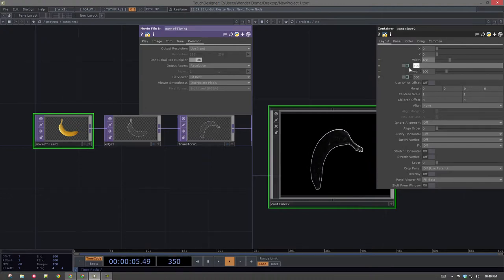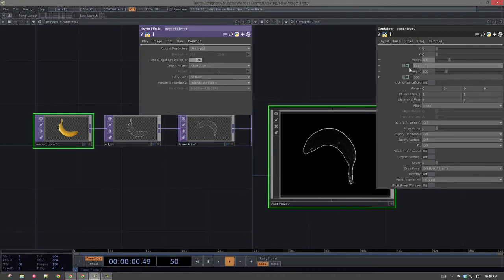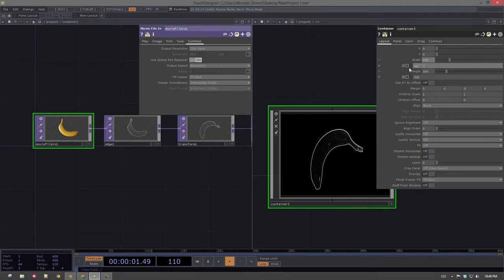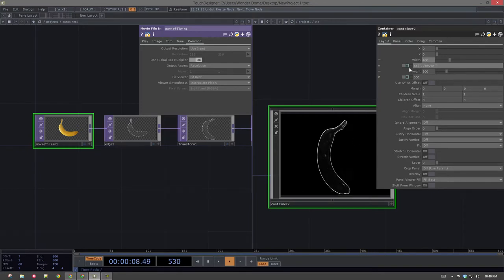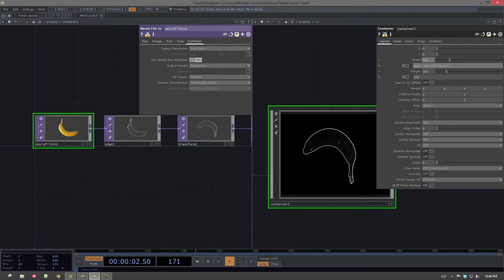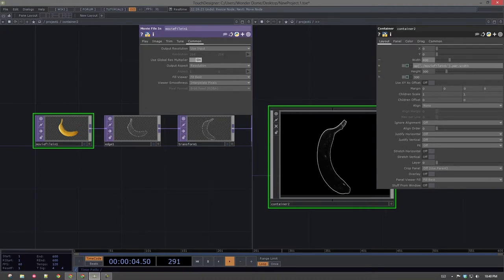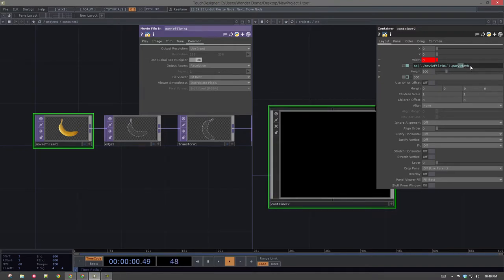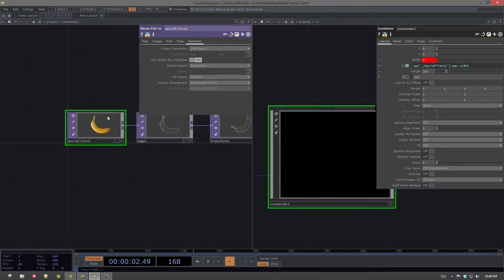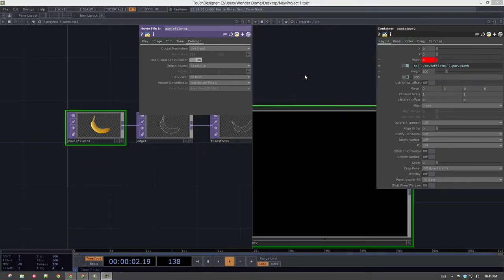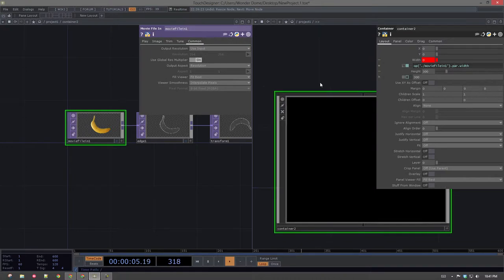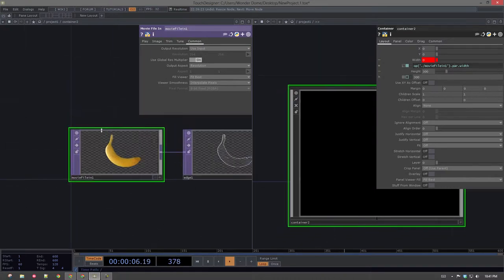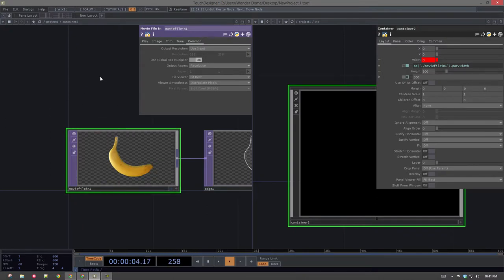And if I want my container to be the size and aspect ratio of what's inside of it, then the way that I can change that is that I need to ask for the height and width of my children. So in this case, I'm going to ask for the operator that is inside of me, or inside of this particular container, called movie file in one. And I want the parameter called width. Nope. That's not what I wanted.